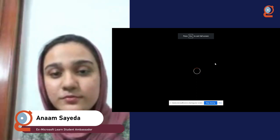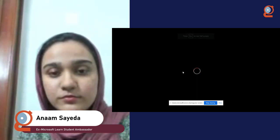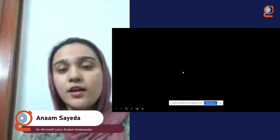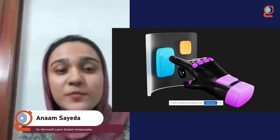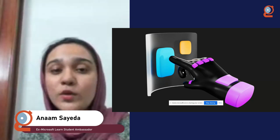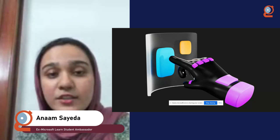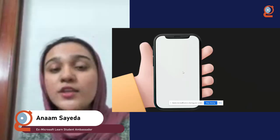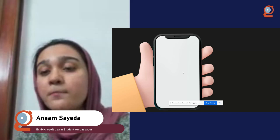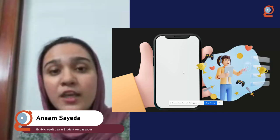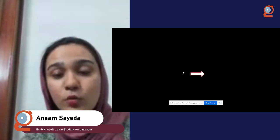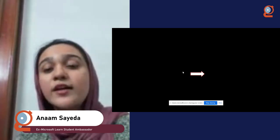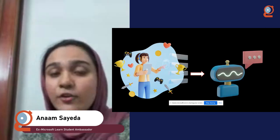More than a decade ago, touchscreen technology was fictional — it could be seen only in movies and books. But with the release of Apple's first iPhone in 2007, touchscreen gained mainstream popularity and became a very prominent part of our daily lives. But now we are moving into a new era — we're transitioning from touchscreen to voice.